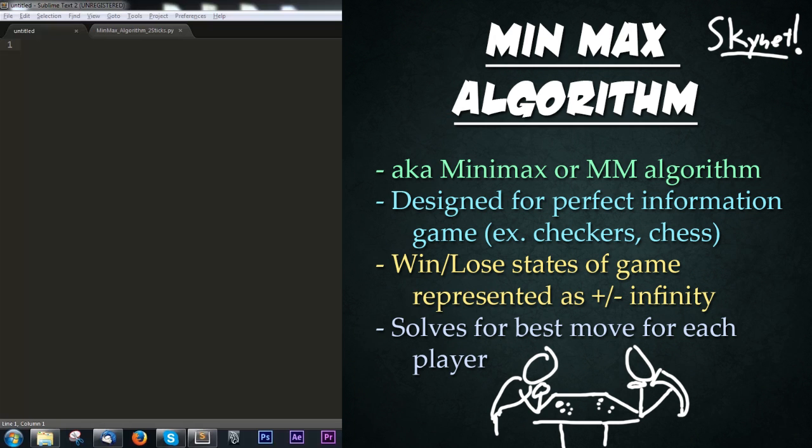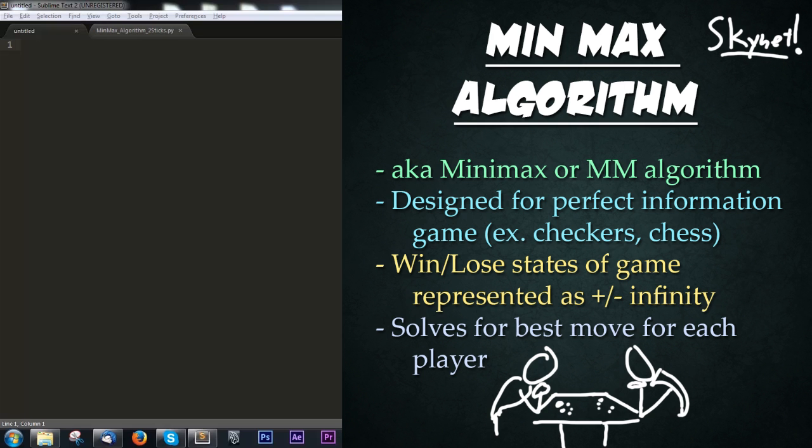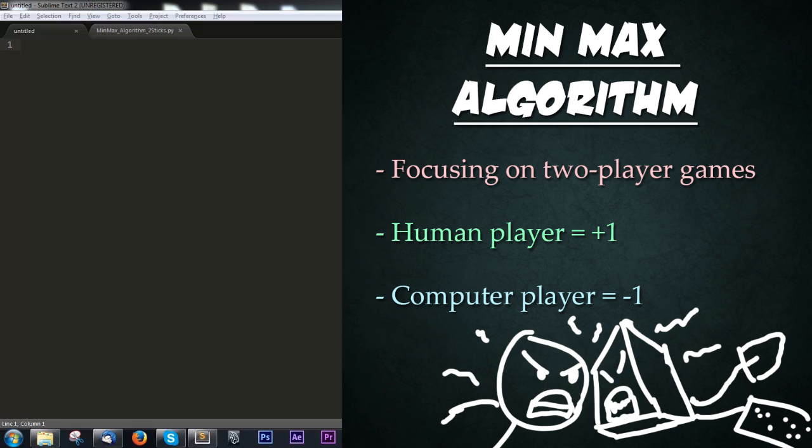The Min-Max Algorithm, also called the Minimax or MM Algorithm, is designed for perfect information games like checkers or chess where the computer can see everything. The win and lose states are represented by positive and negative infinity, and it solves for the best move for each player. We're focusing on two-player games where positive one is human and negative one is computer.